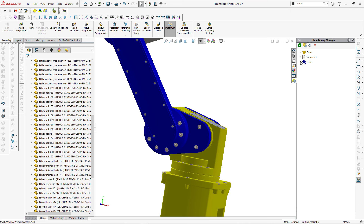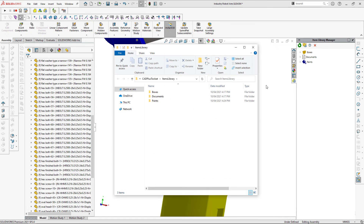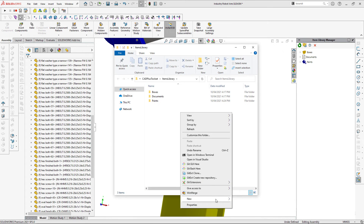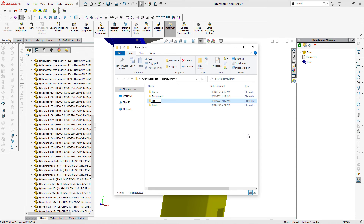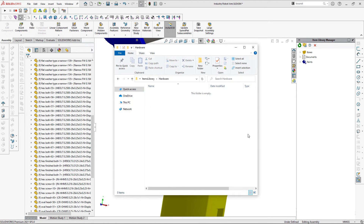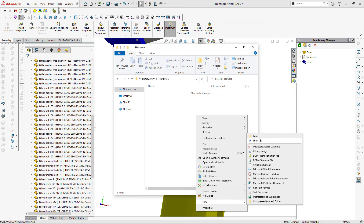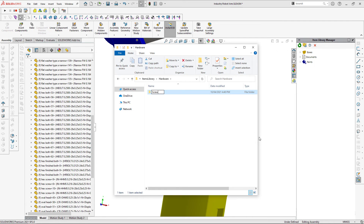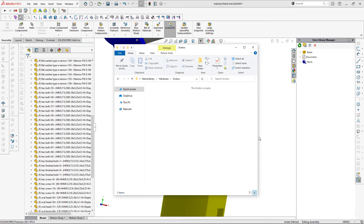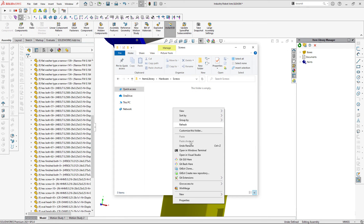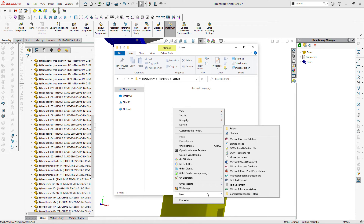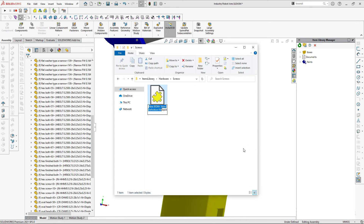For this particular project I only require a list of all hardware components needed for this assembly, but inserting real geometry parts seems like overkill — lightweight metadata will serve the purpose. I'm going to create a new category 'Hardware' with subcategory 'Screws' and create a new item called 'Oval Head'.